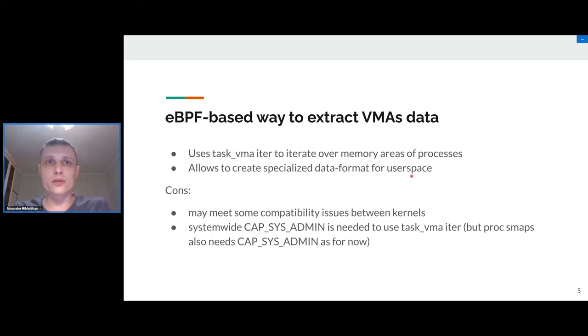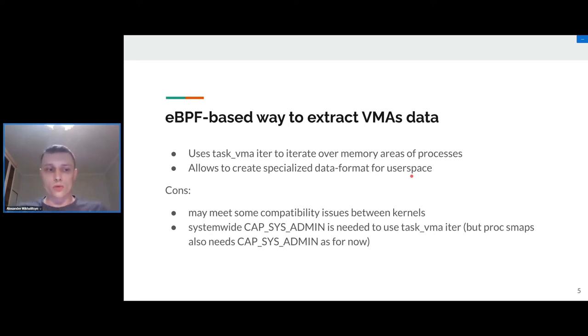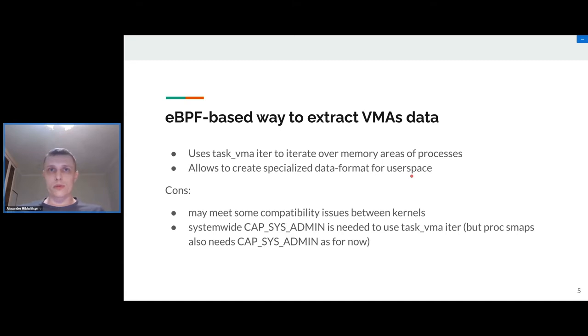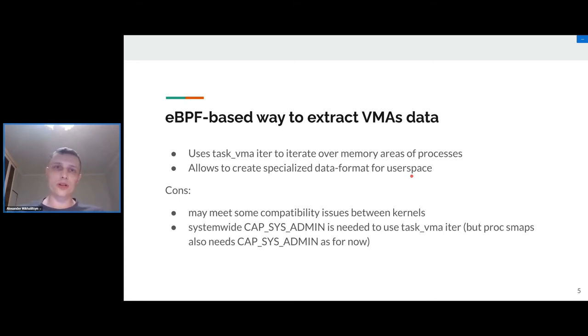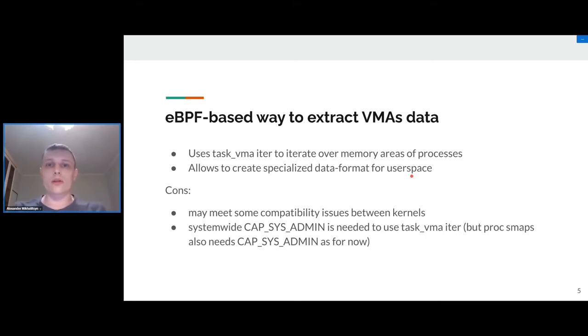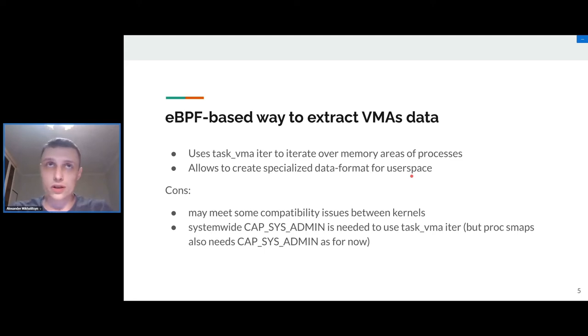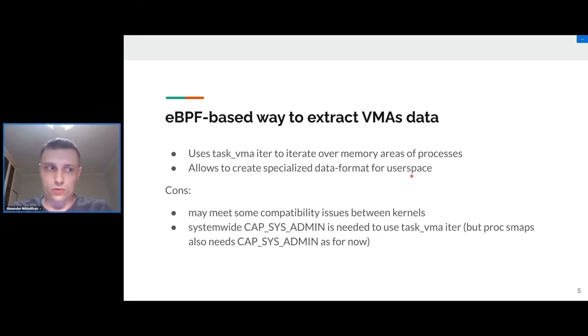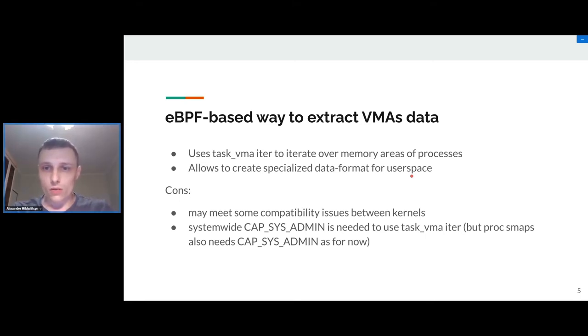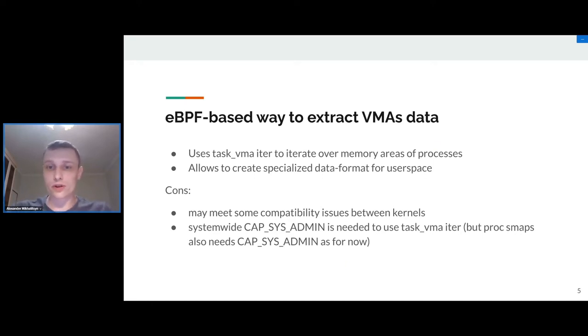eBPF iterators allow us to attach eBPF program and apply this program to some traversable structure in the kernel, for example we have such iterators for TCP sockets, for UDP sockets, and so on. Last year a new iterator was designed and implemented in the kernel called task_vma. This iterator allows us to traverse all VMAs for all tasks in a pid namespace. We decided to try this to get needed information with some filtering and get some benefits in performance.